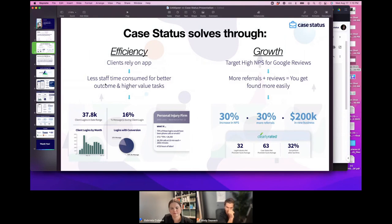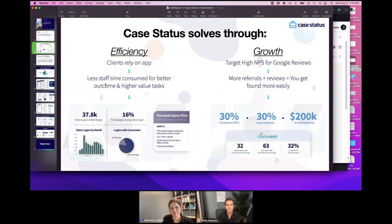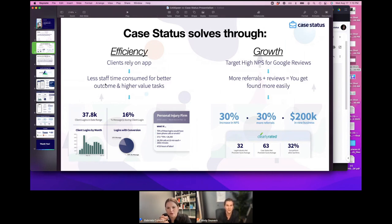You now know if they're unhappy and you can do something about it. You can build process or even automation around that score. When they get to a later stage and give you a high score, you now know who to ask for reviews and referrals. The impact on a law firm is really substantial — when you know which staff members are giving a better or worse experience, you just have more management controls to really scale your client service effectively.